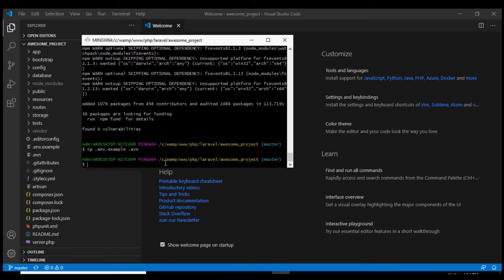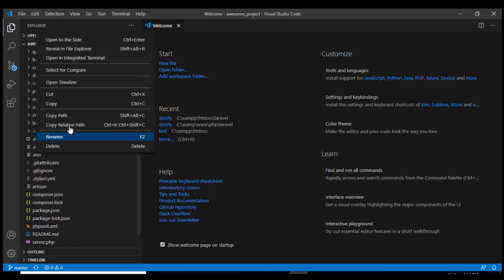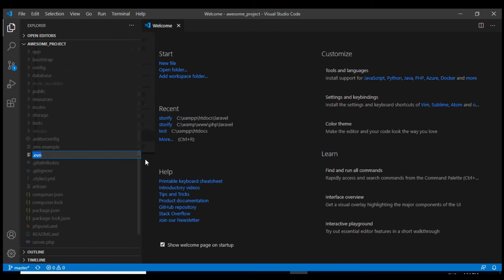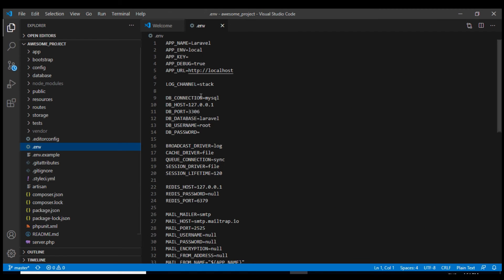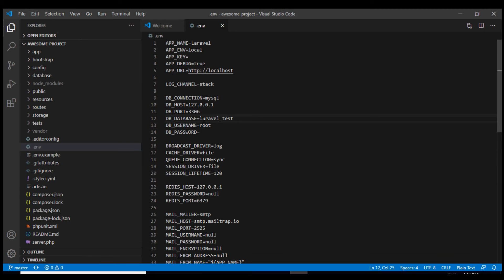I need to rename it to .env and here we can specify the database name - the database name laravel_test, username and password would be the same.